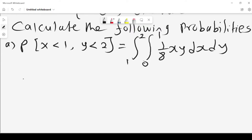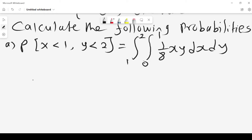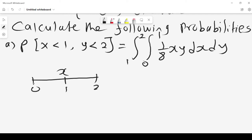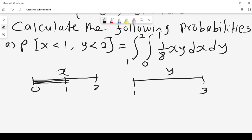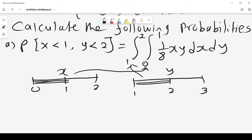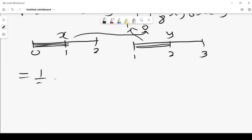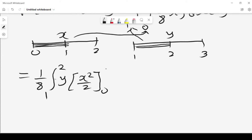With that set of information, we get the first integral. For y, since y is less than 2 and y lies between 1 and 3, we are interested in the interval from 1 to 2. For x, since x lies between 0 and 2 and x is less than 1, the interval is 0 to 1. Integrating x gives x squared over 2, evaluated between 0 and 1.